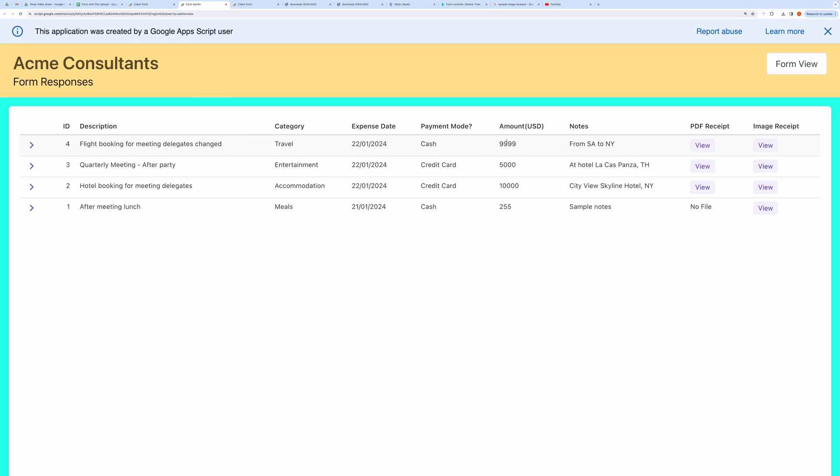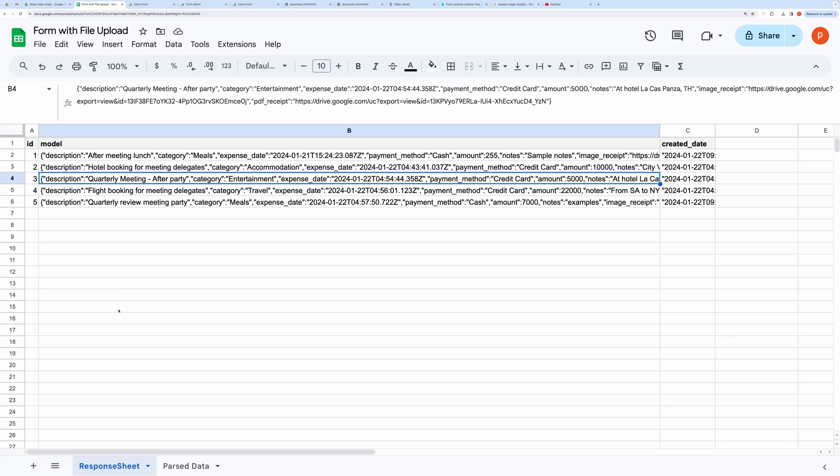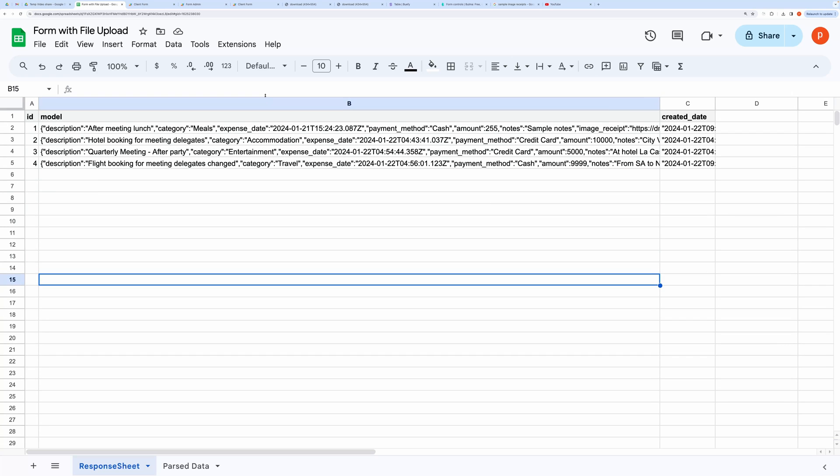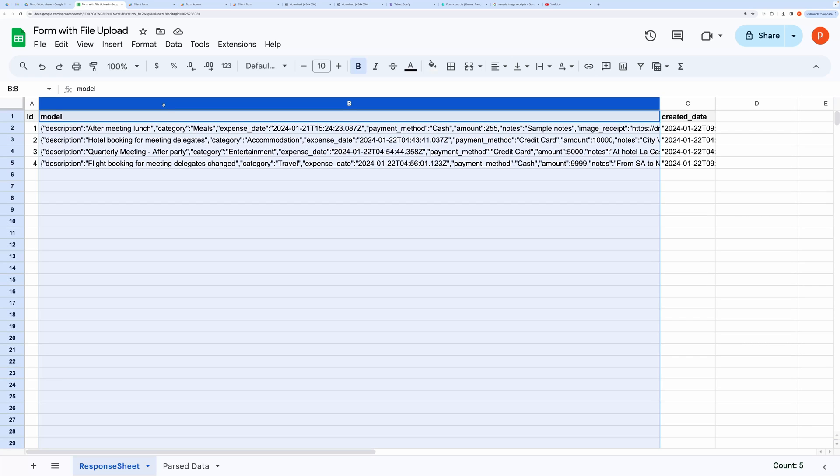Let's check the spreadsheet now. This is where all the data gets recorded. You are requested not to change the content of this sheet.